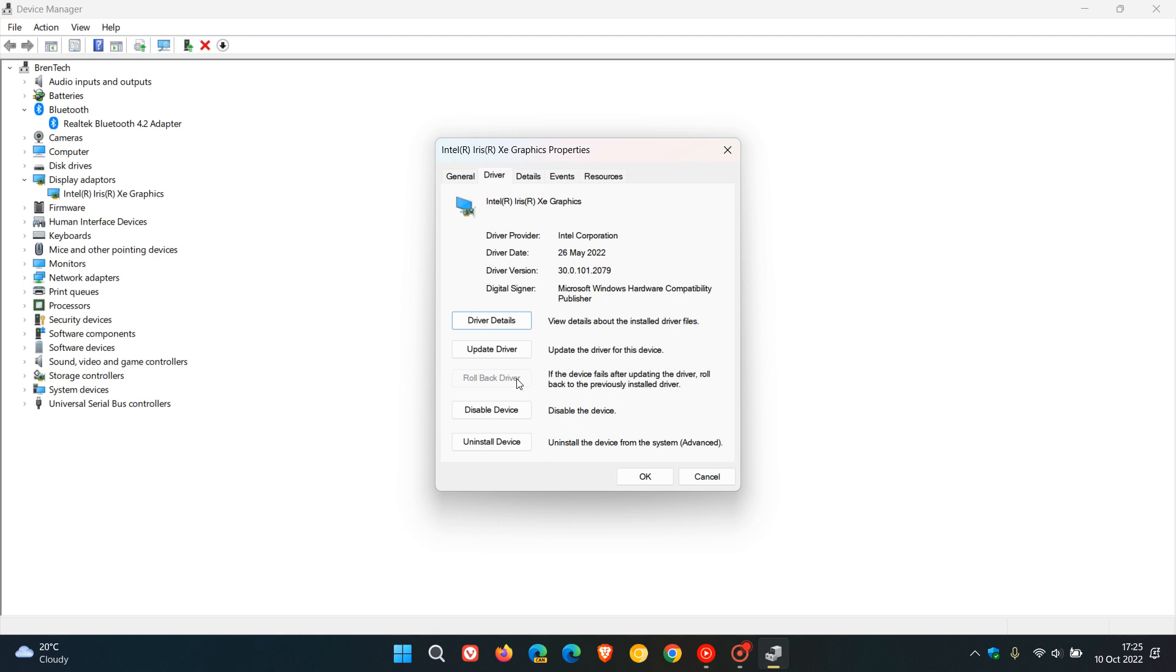So in most cases, the reason you may not see this option to rollback is that you have actually deleted the device driver packages for that previous version by using a disk cleanup utility.